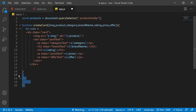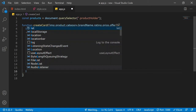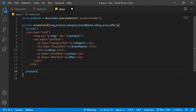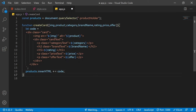After building the card code string, I'll add it to the product holder using products.innerHTML += code. I'm using += rather than = so that each new card is appended rather than replacing the previous one. Now our createCard function is ready.